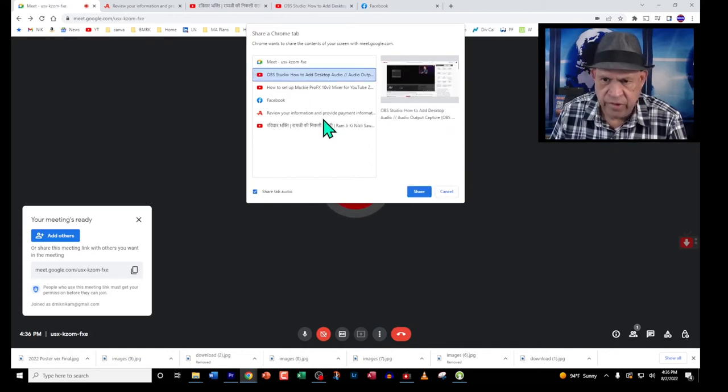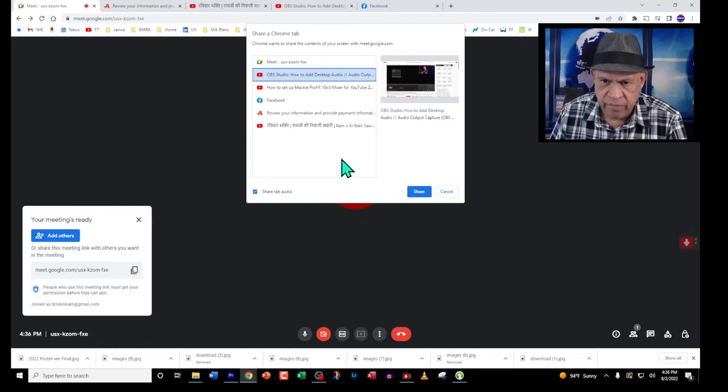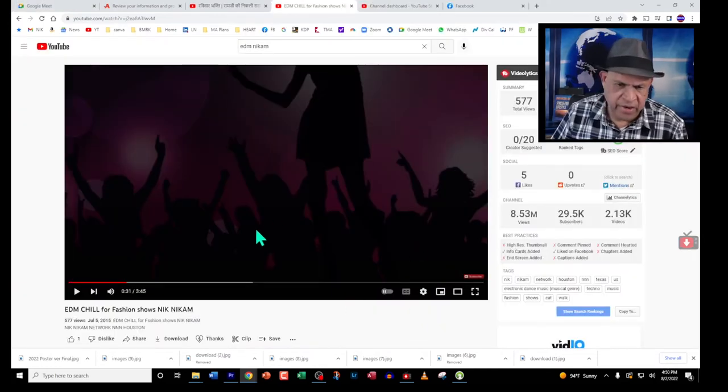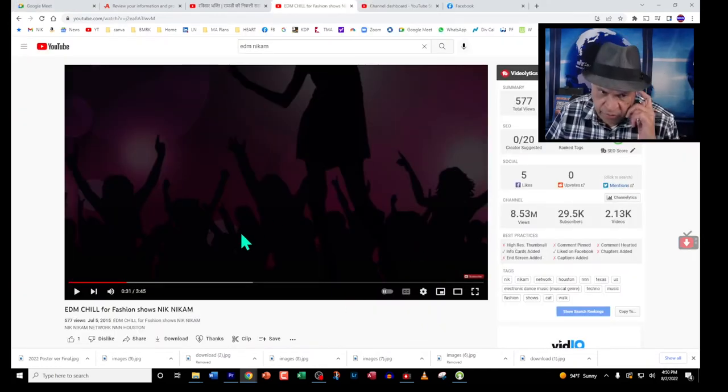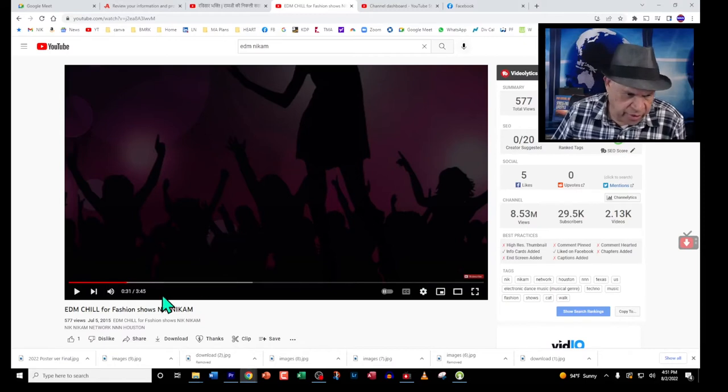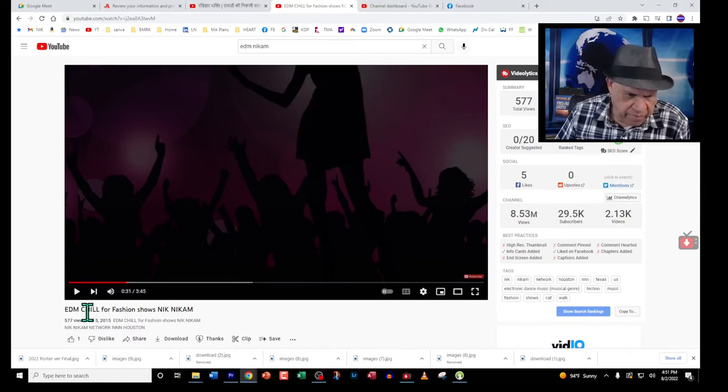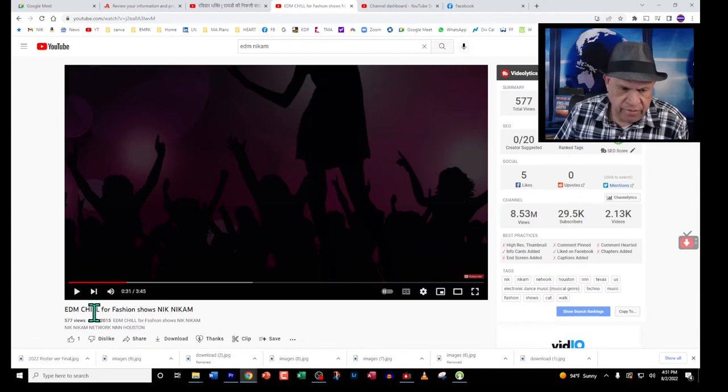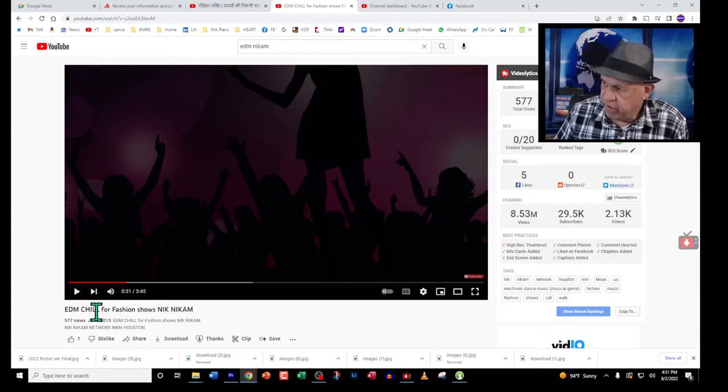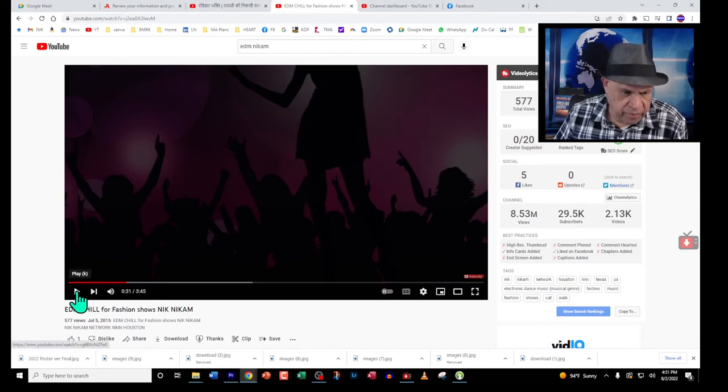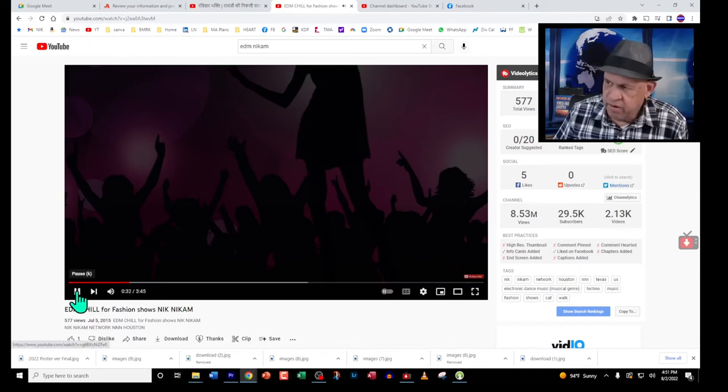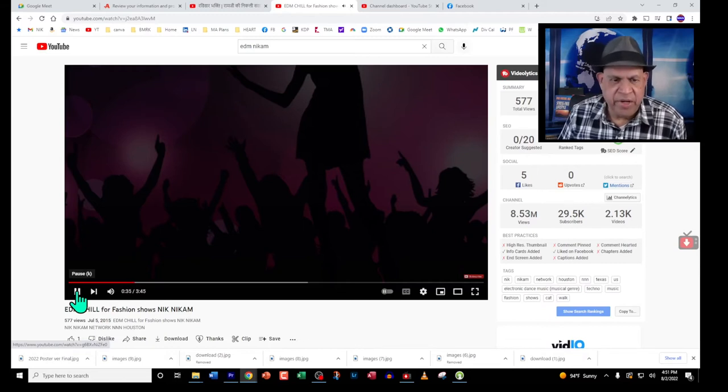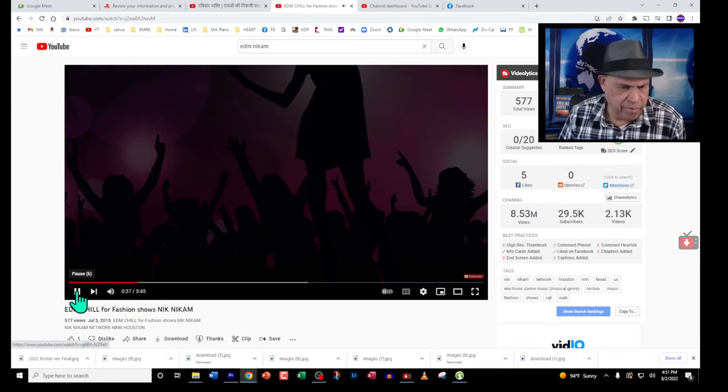Here I have a YouTube video music which I created, it's called EDM, which is electronic digital music. I'm going to play that one and talk at the same time, and you will see you'll be able to hear the music and also hear my voice. Welcome to Triple N Media, I am Nick Nickham, and in this presentation I'm demonstrating how to get your YouTube video sound through the computer and talk at the same time.